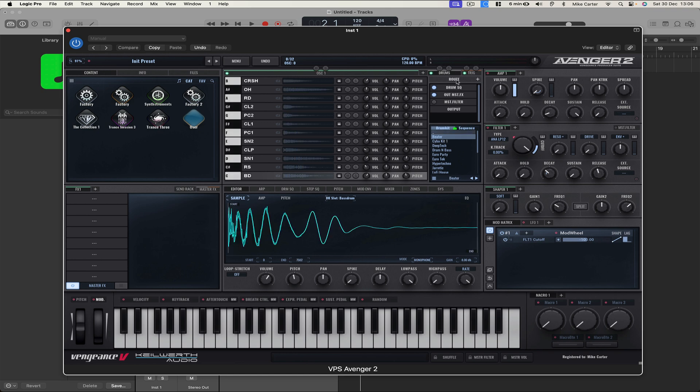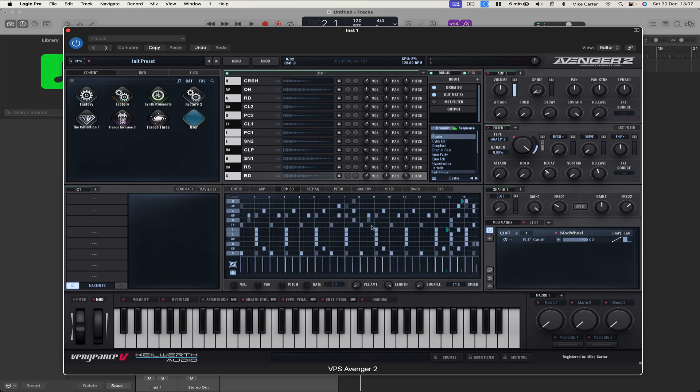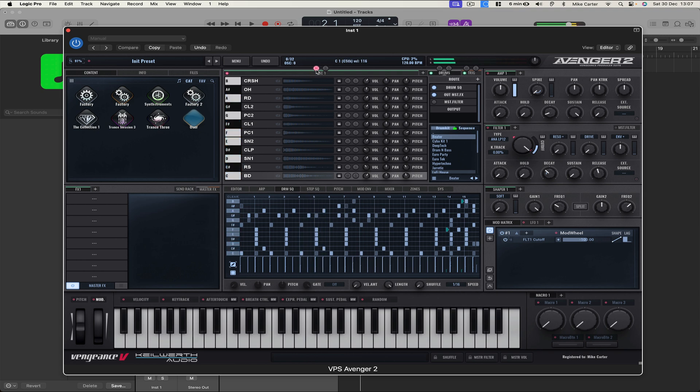And we've got Drum SQ turned on and let's just play a note down here. So we've got the drum pattern playing. The drum pattern looks like this and we have OSC1 playing as well, so let's just mute that for now. Okay, so I like that drum pattern.